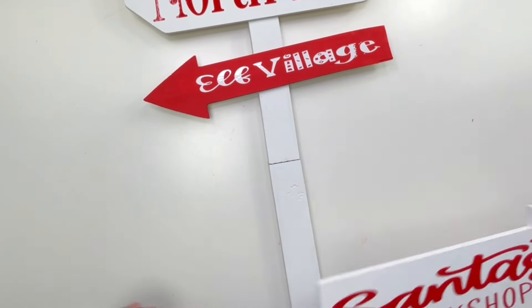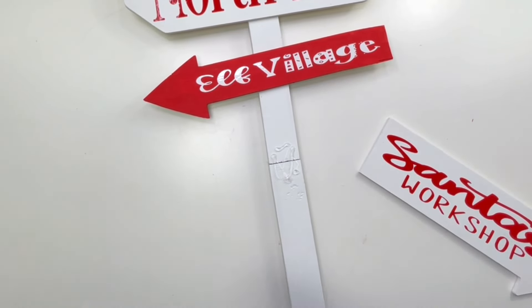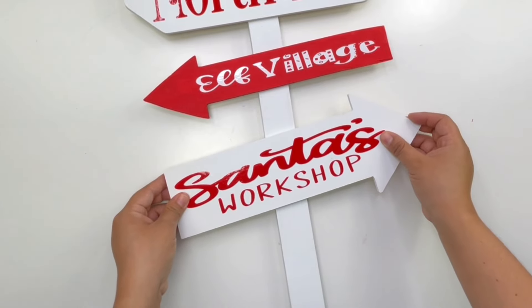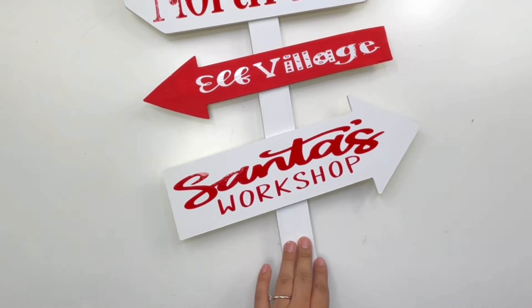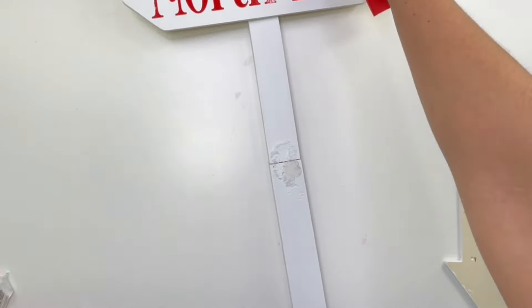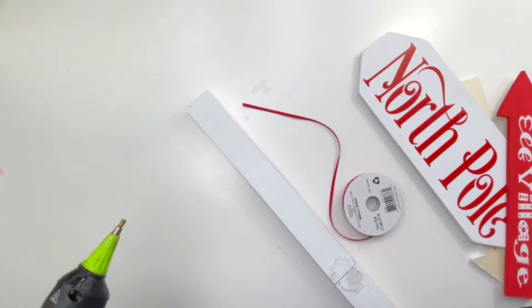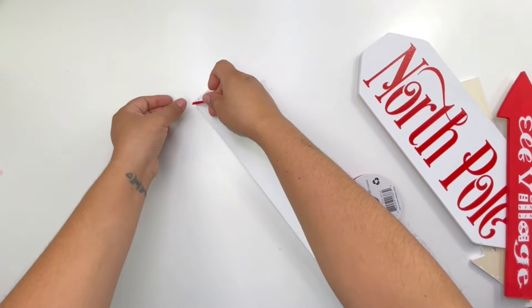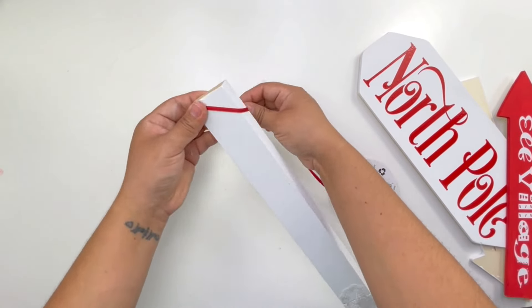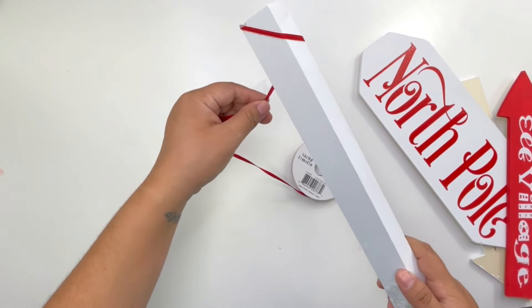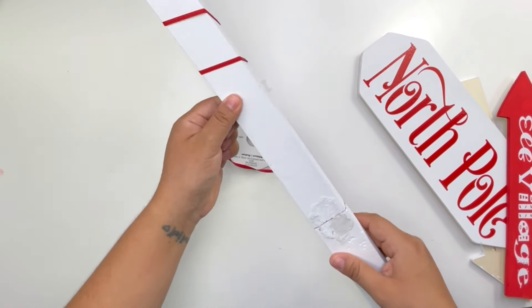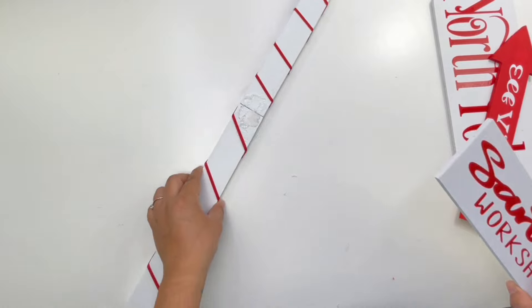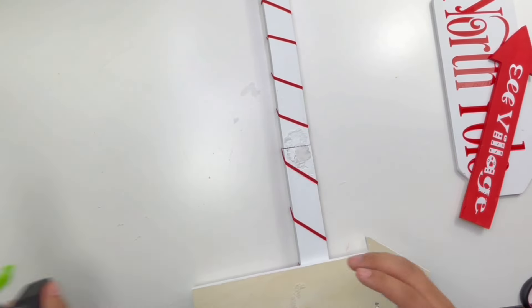One thing I forgot that I wanted to do was wrap the pole with some red ribbon. Because I forgot to do that, I do end up gluing the first sign down, then I remember, so the glue wasn't dry so I end up removing it quickly. I then wrap the pole with this ribbon. This is the only red ribbon that I have, that's why it's really thin. I do wish I had a thicker ribbon to add around. Once I was finished wrapping this, I started adding the signs.